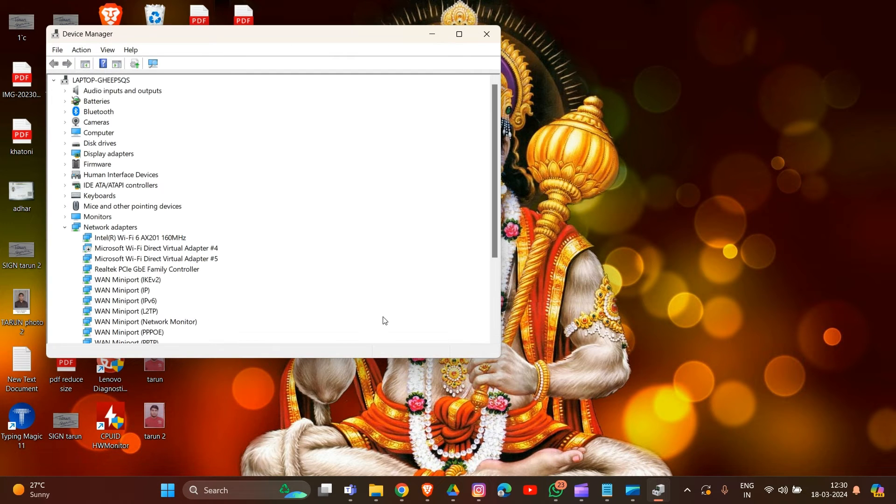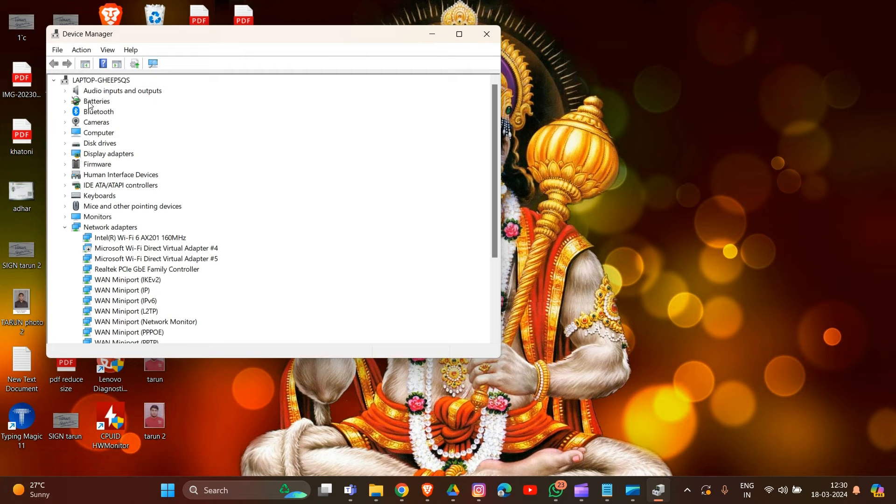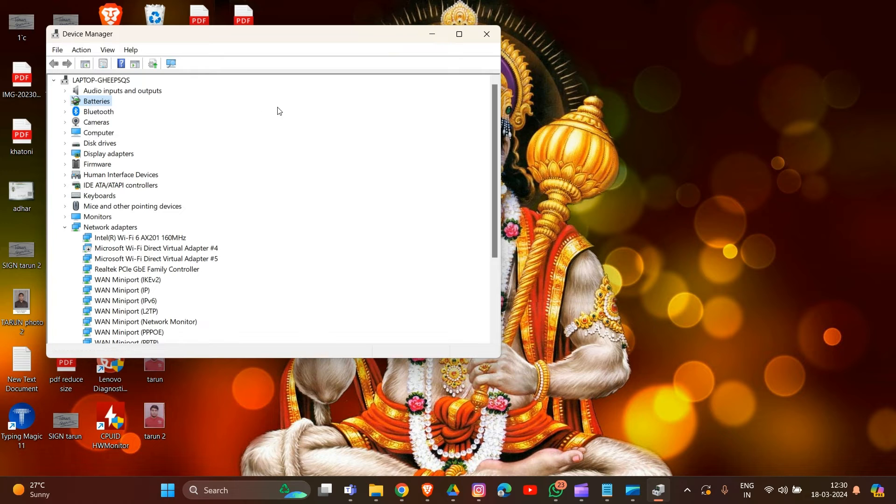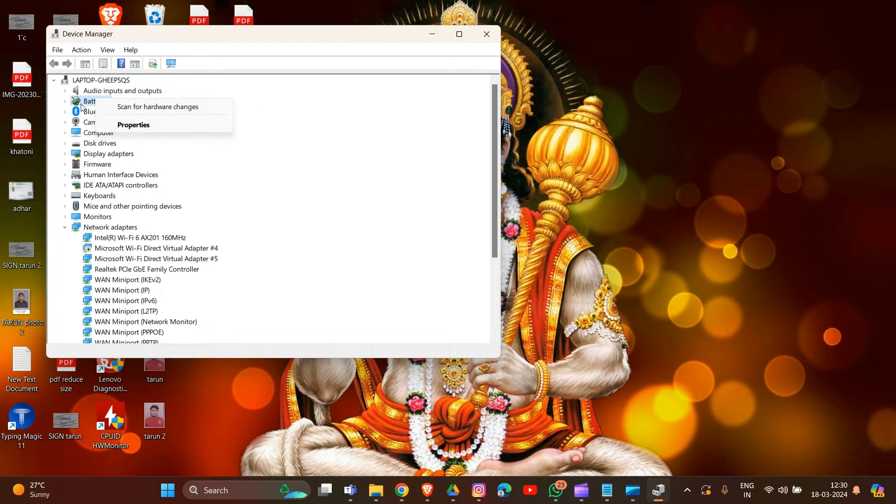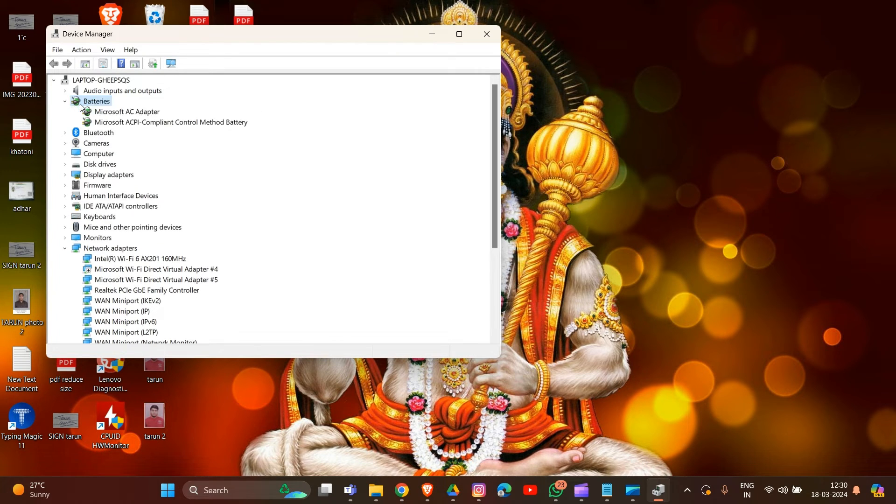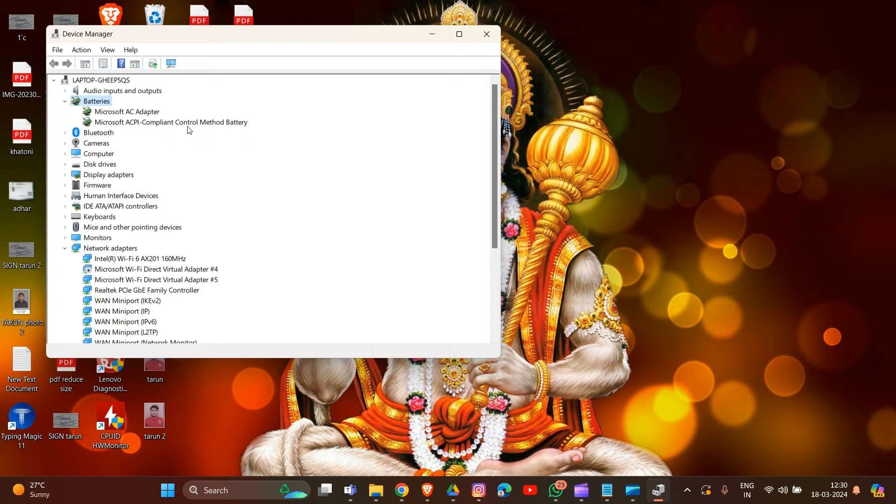Locate the battery section in your Device Manager. Click on this option, then expand your battery driver and select Update Driver in this section.